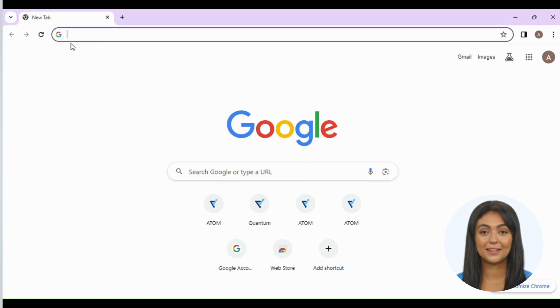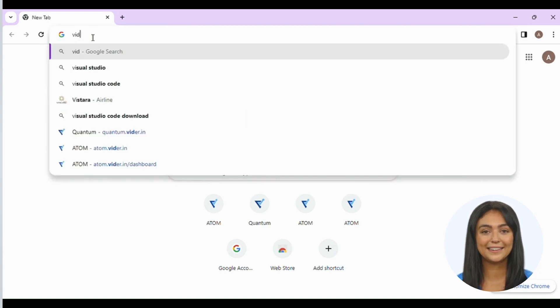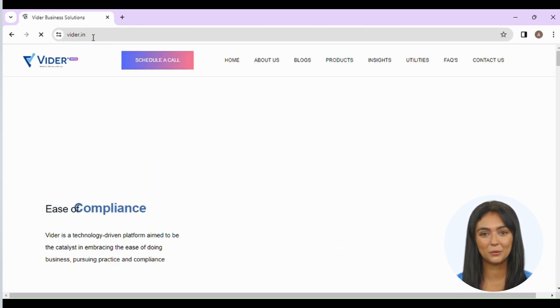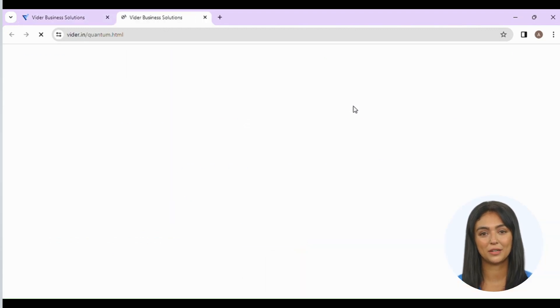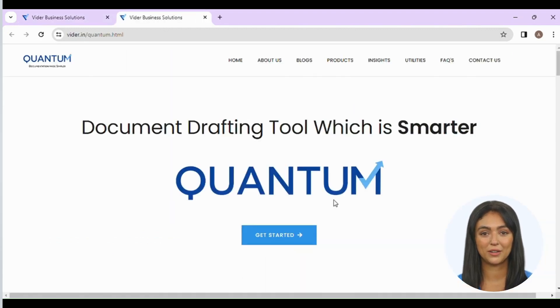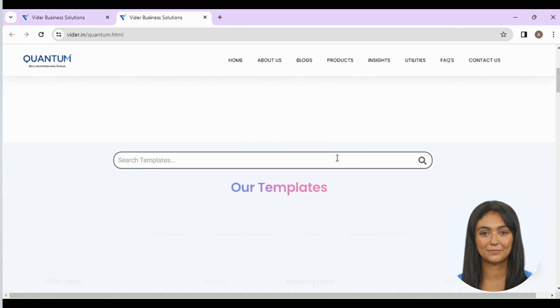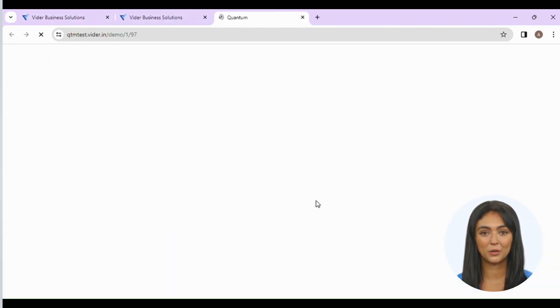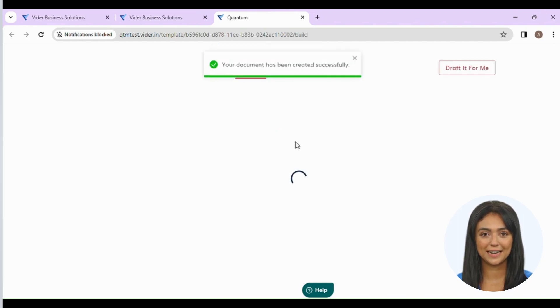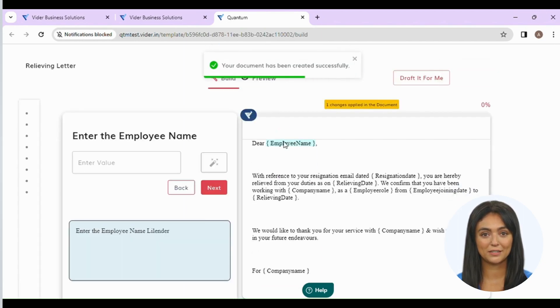Type Vida.in in Google, then click on Products and select Quantum, then click on the document you want to draft. Answer all the questions as shown on the screen.